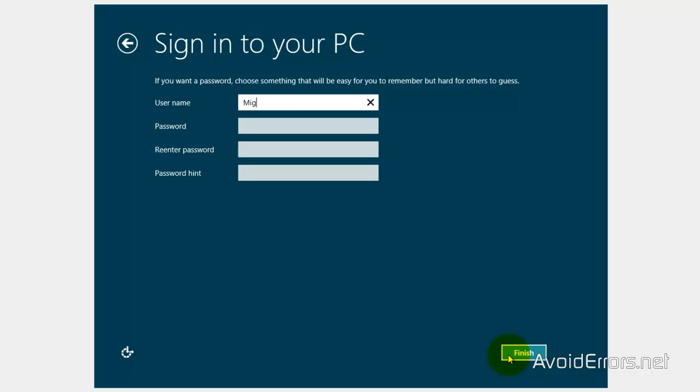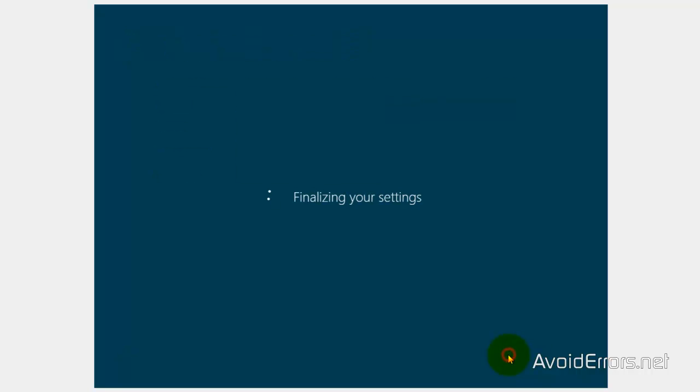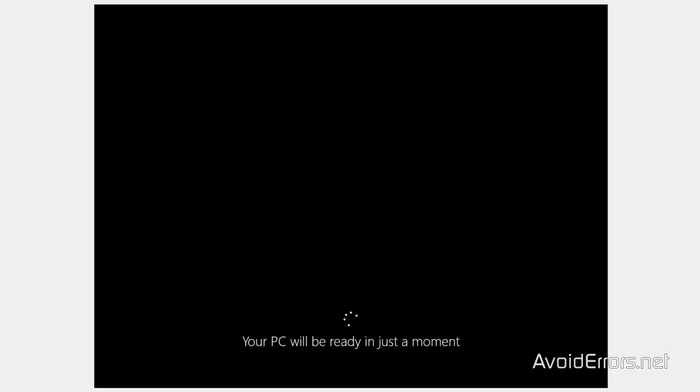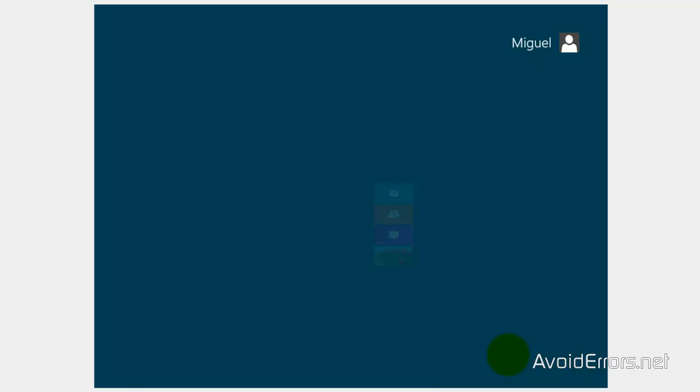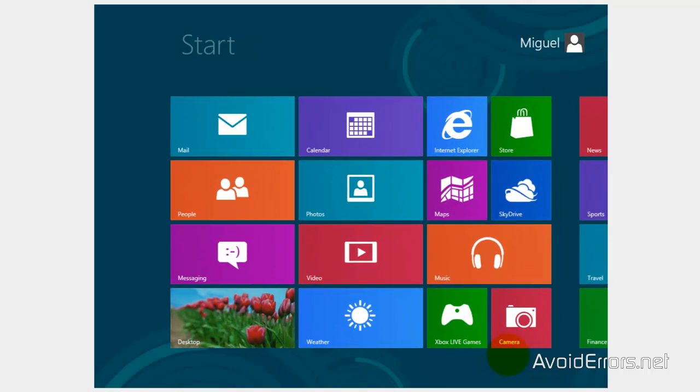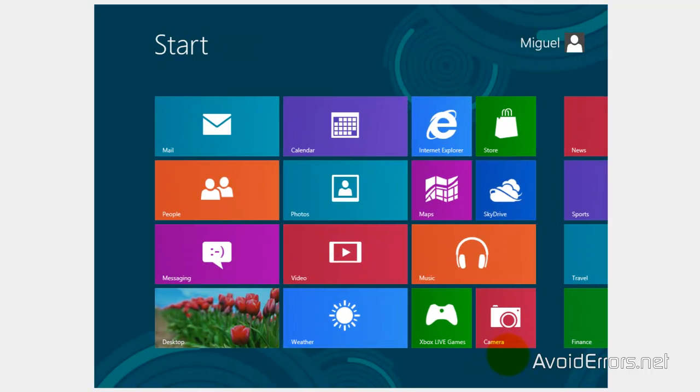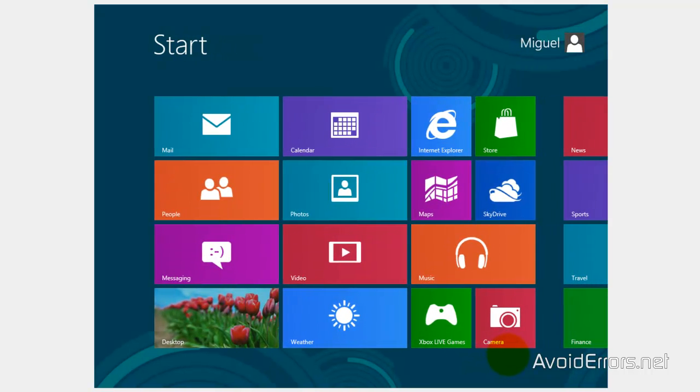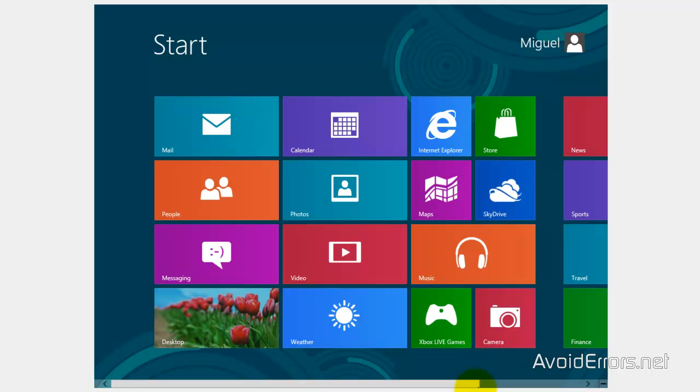And then type your username. Finalize in your settings. Your PC will be ready in just a moment. Once it finishes this, your computer is ready to go. Thank you for watching this video. My name is Miguel. If you have any questions, please feel free to post them in the comment section below. Thank you.